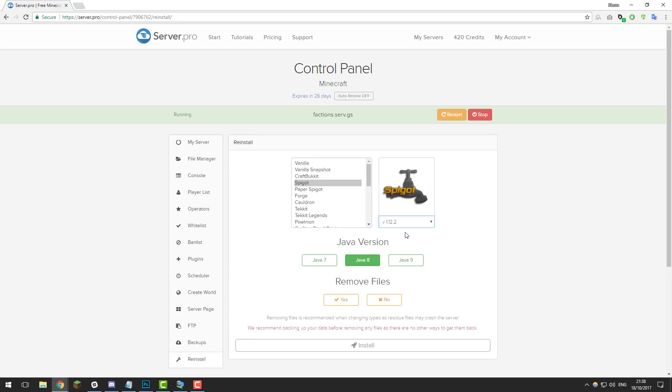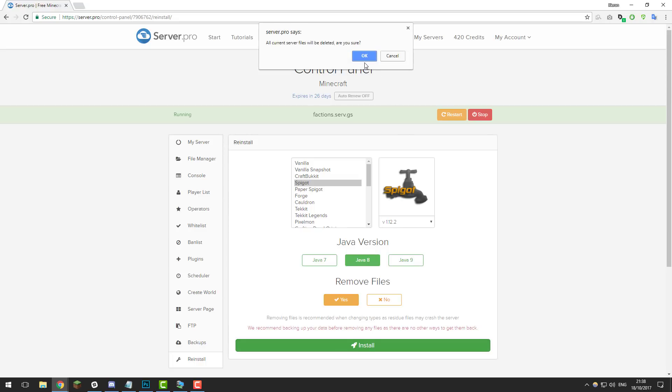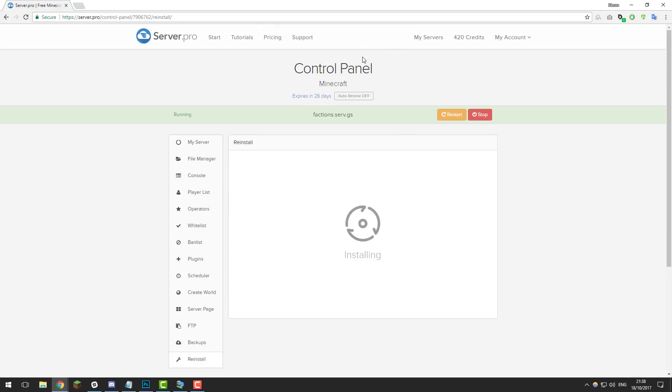If you want to run it on 1.8.8, feel free to select that or any version that you choose, but for this tutorial I'm just going to use the latest. Then select Java rate and then either select yes or no to remove files. I'm going to select yes as this is going to be a completely fresh installation. Click yes and then click install and then click OK, and that will install Spigot on our server.